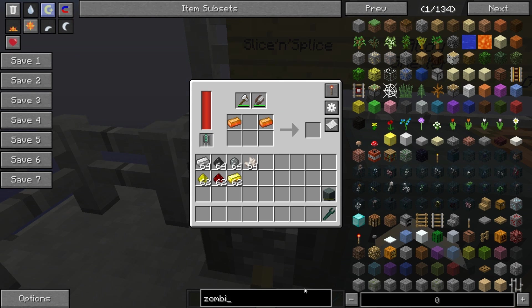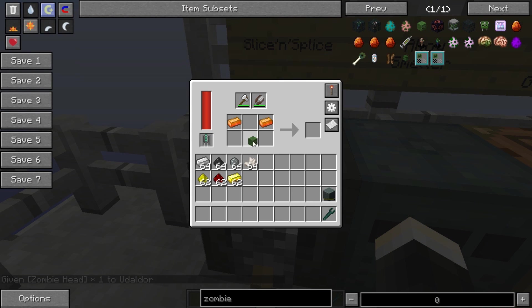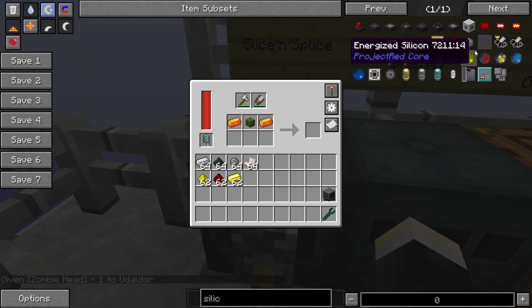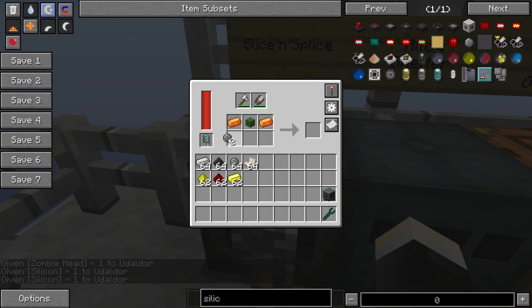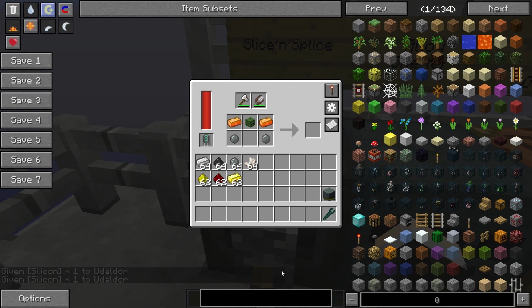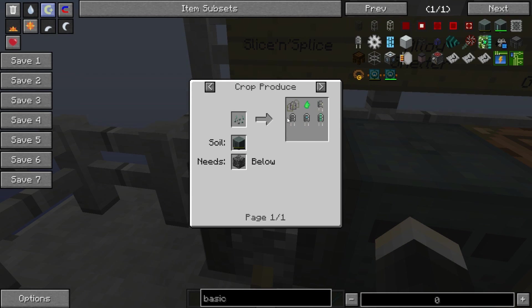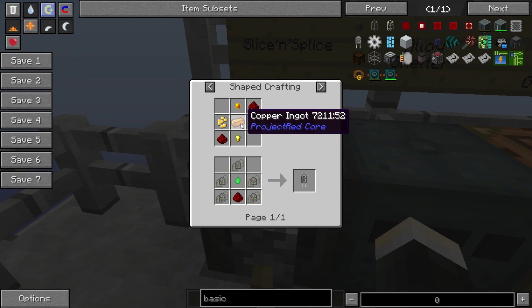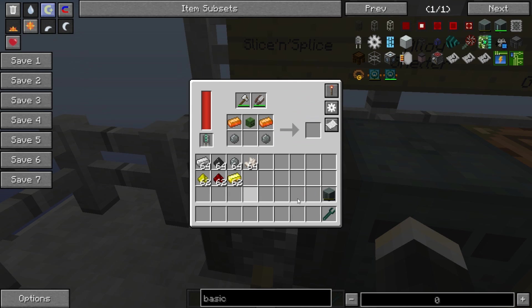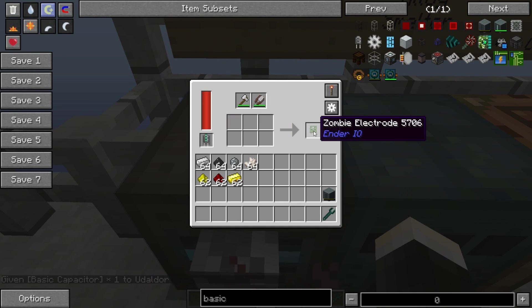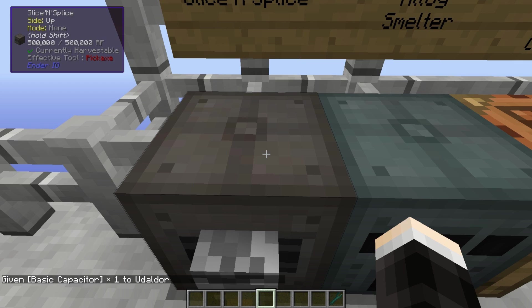Combine that with a zombie head - one of these guys - some silicon, which you can get by sag milling clay or sand, and lastly a basic capacitor which is pretty simple to make as well - just some redstone, copper, and gold nuggets. So once you've got yourself these, the slice and splice will go ahead and make for you a zombie electrode.